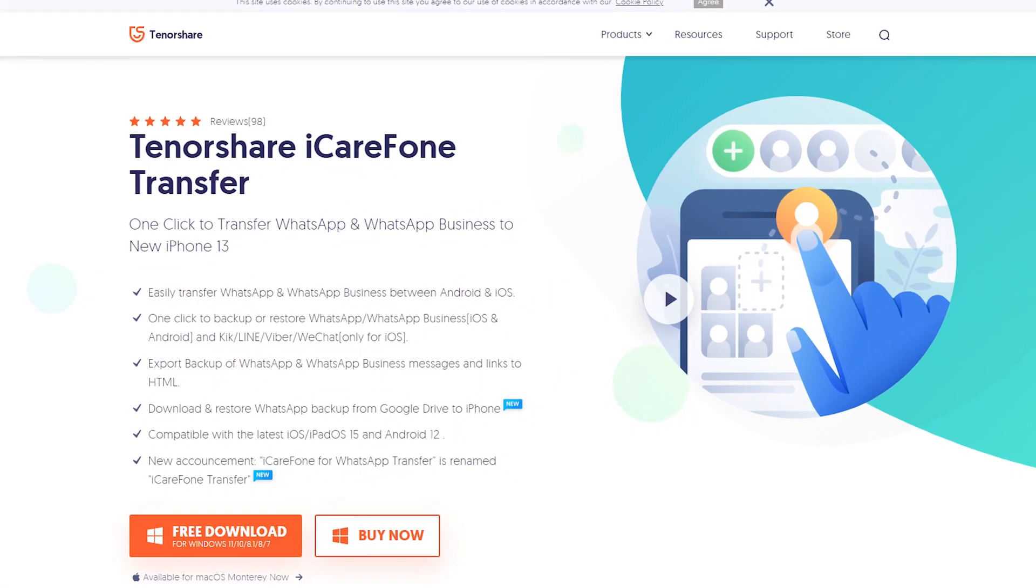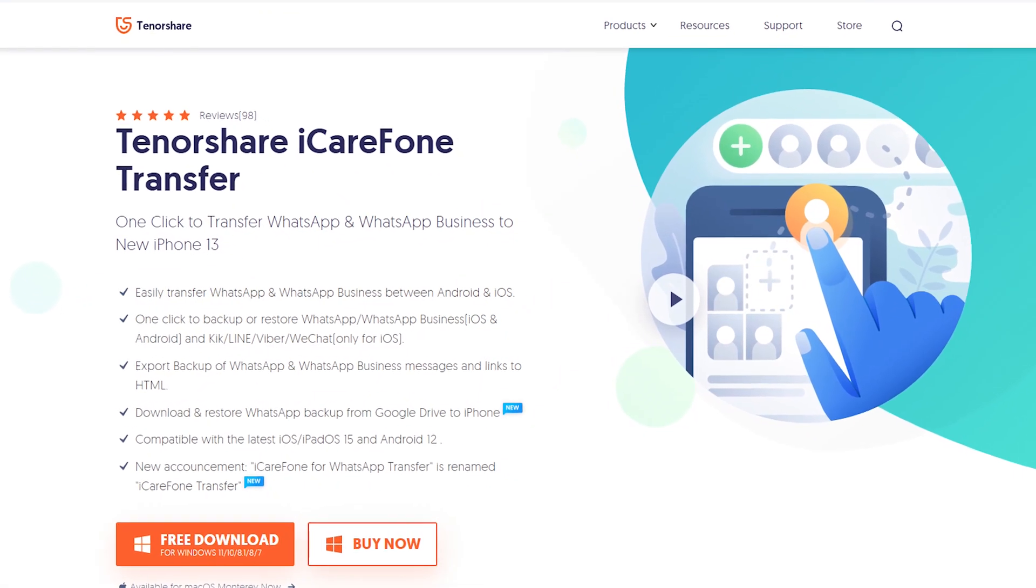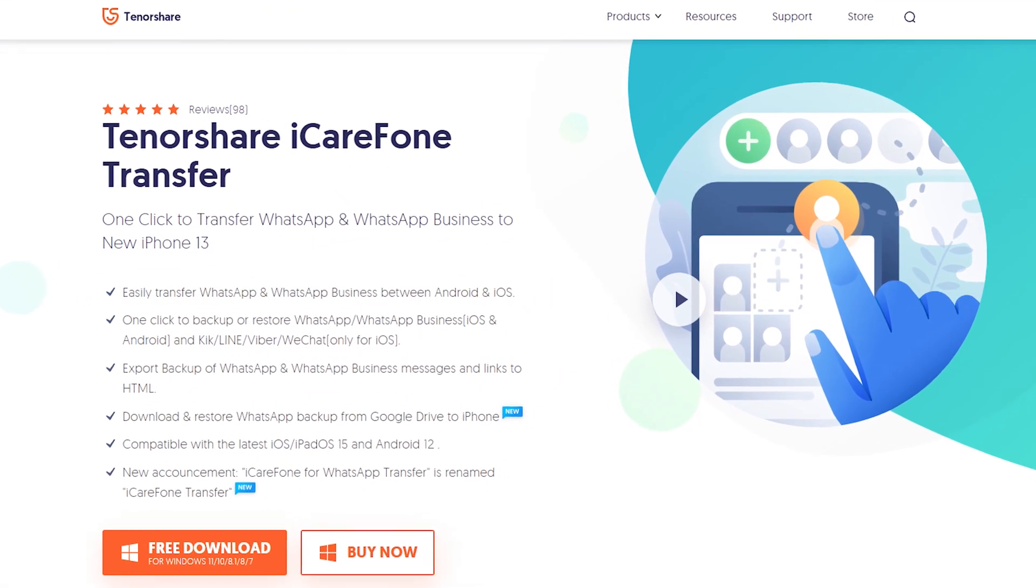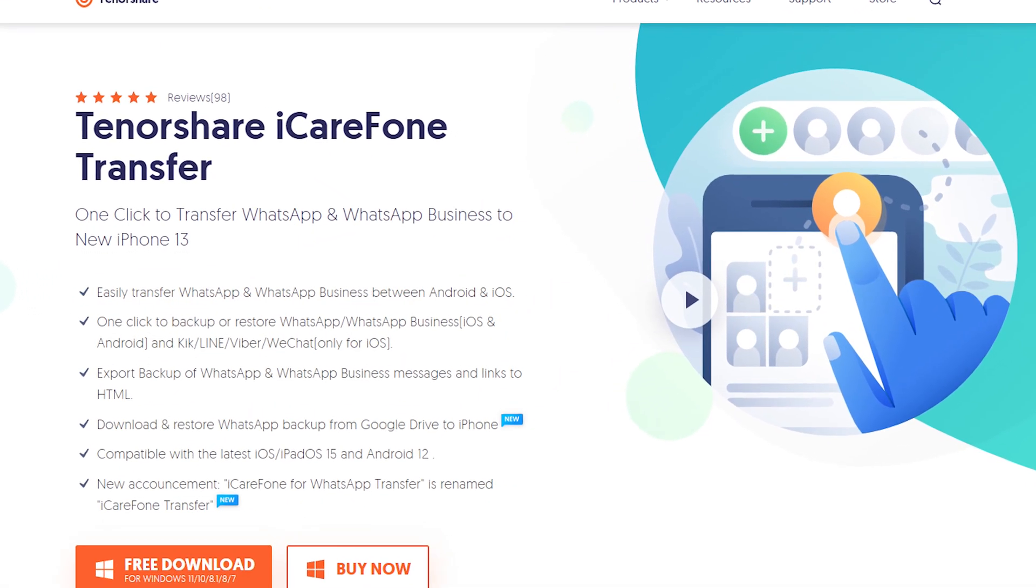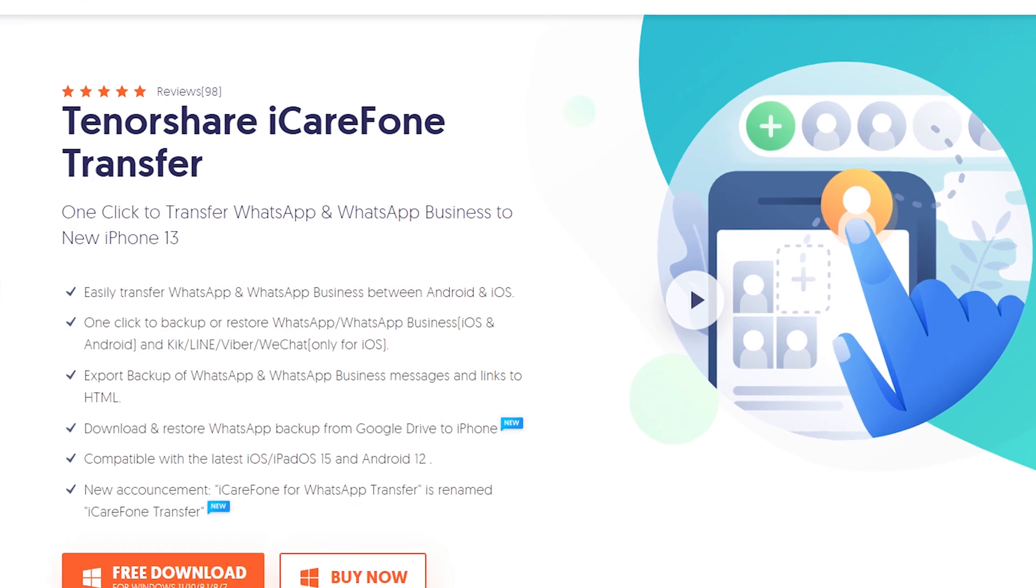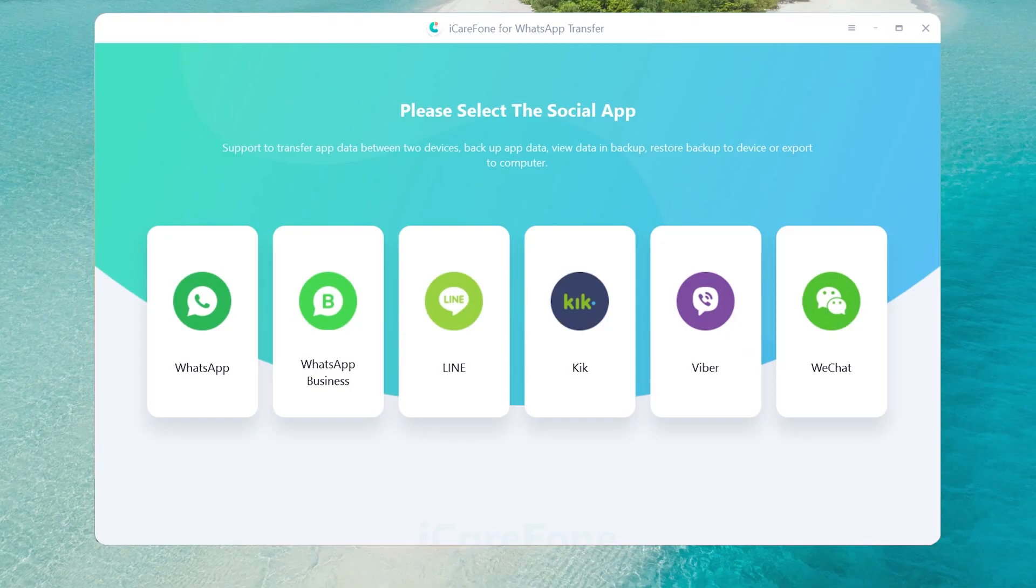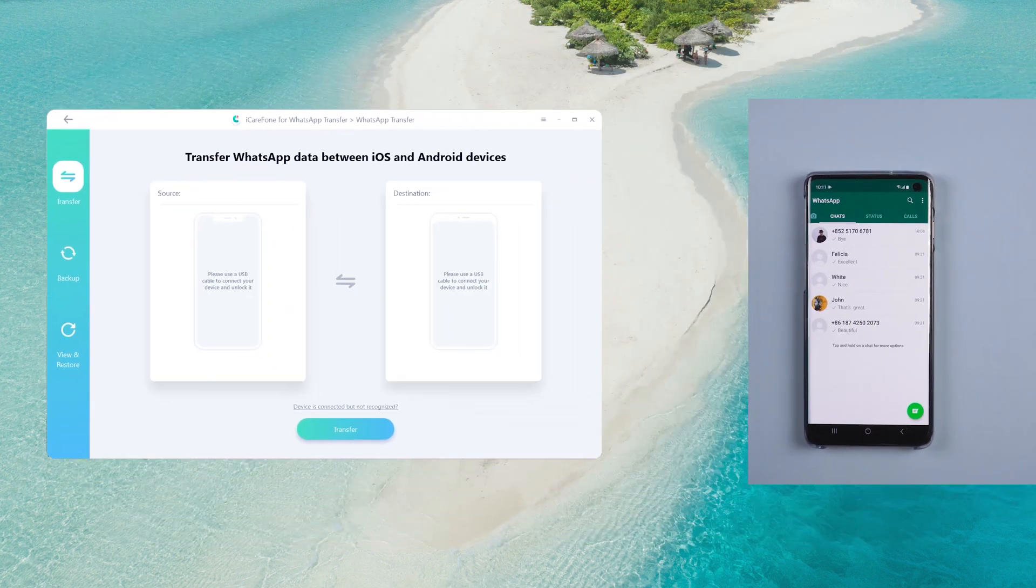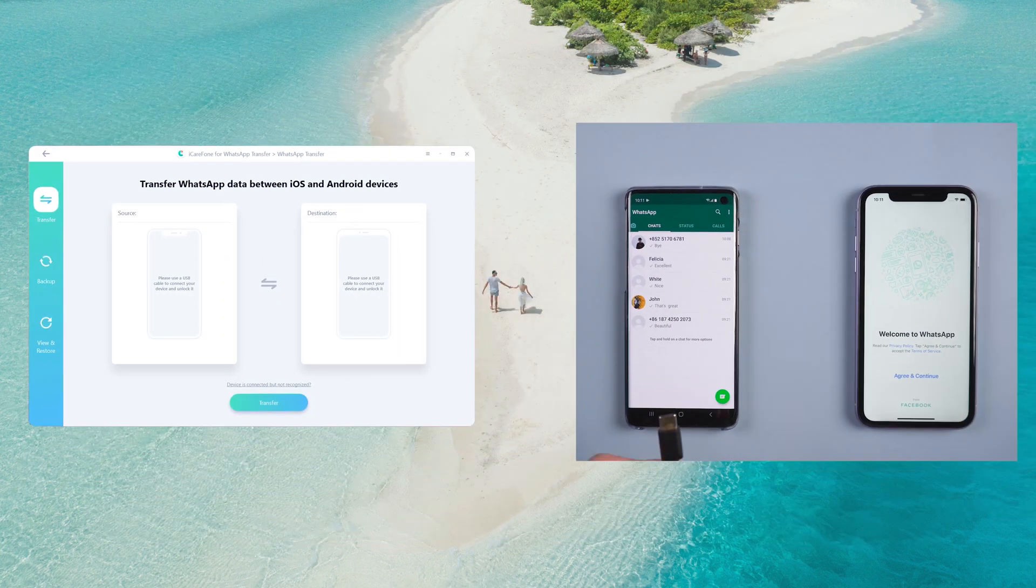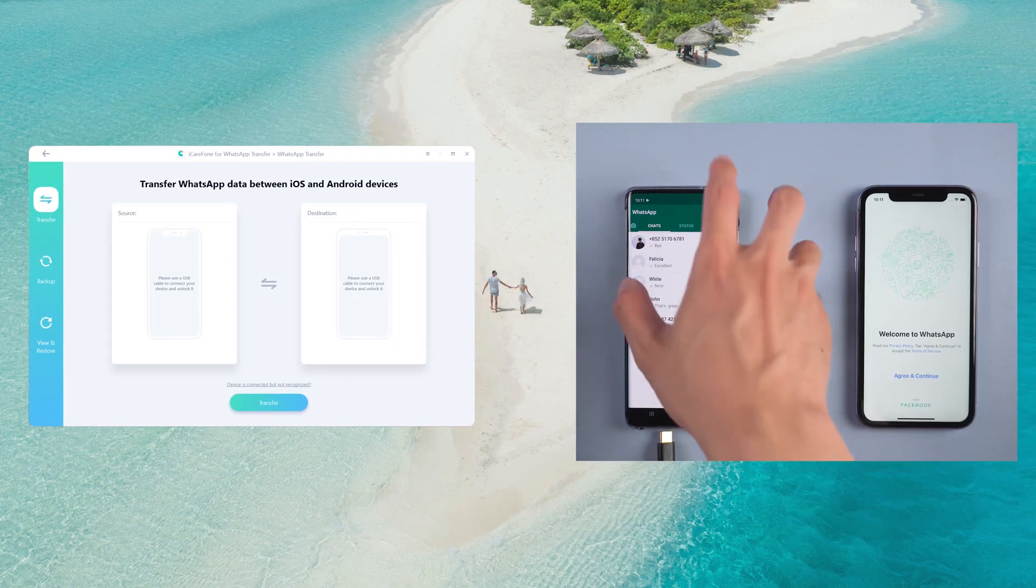Transfer WhatsApp chats from Android to iPhone via iCareFone transfer. Download and install iCareFone transfer on your computer. I had put the free download link in the description. Choose WhatsApp, then connect the source Android phone and target iPhone 11 to the computer.